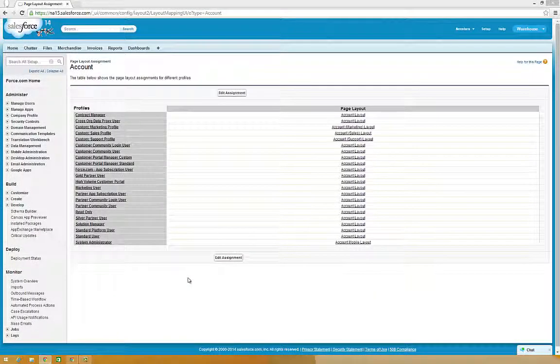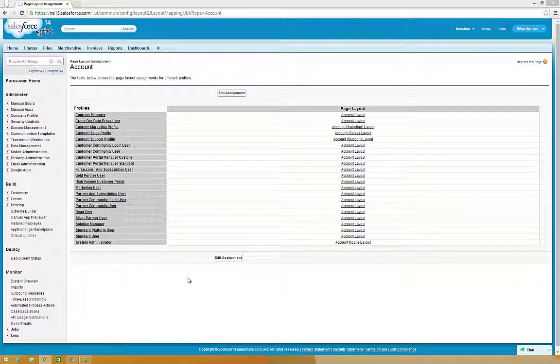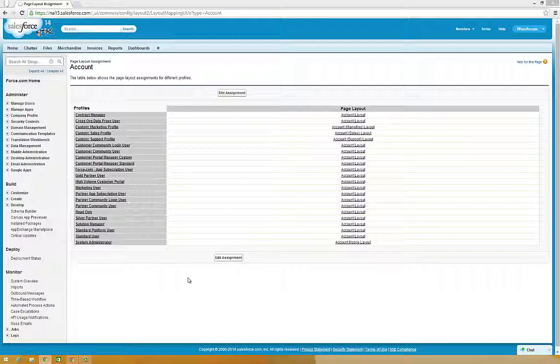Now, we're going to edit the Compact Layout in order to display key fields in the Salesforce One Mobile app.